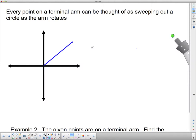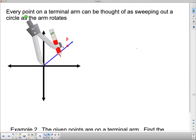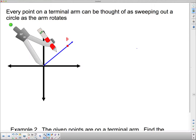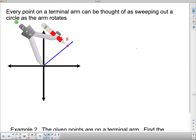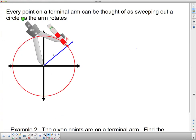Every point on a terminal arm can be thought of as sweeping out a circle as the arm rotates. Here's my terminal arm, and I'm going to put a point on here — point P. Now I'm going to sweep out a circle using my compass. I'll line it up with my P and sweep that around, and you can see it sweeps out a circle.